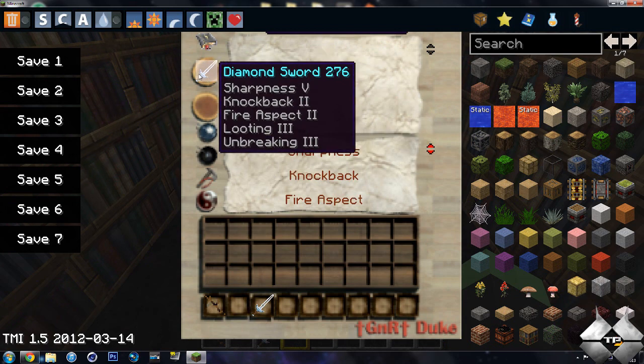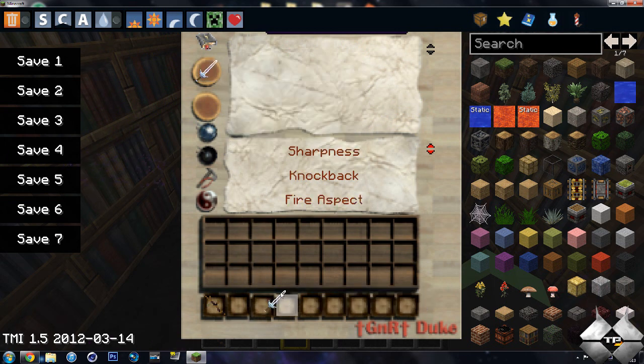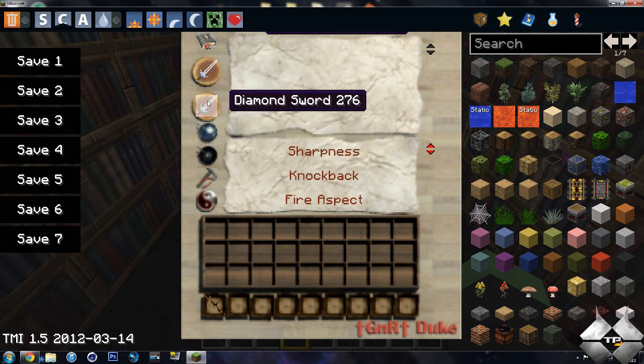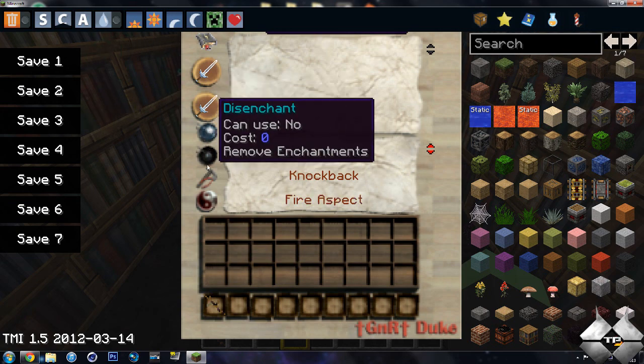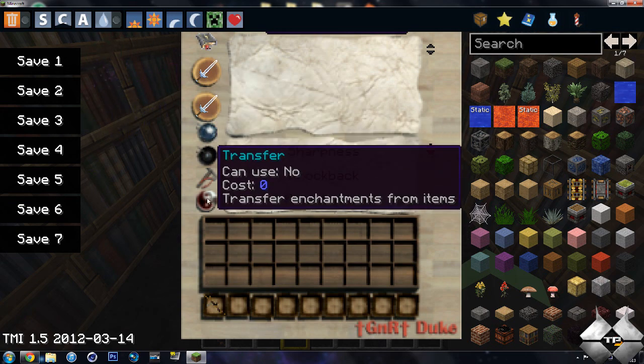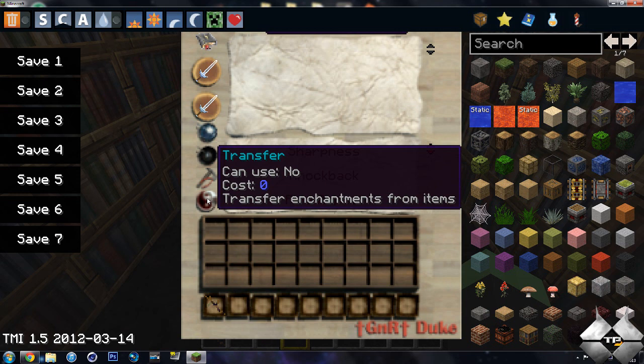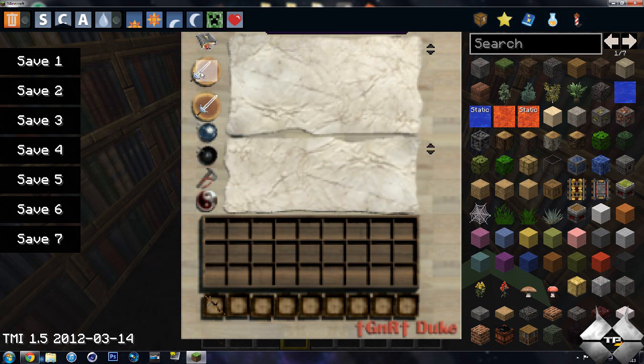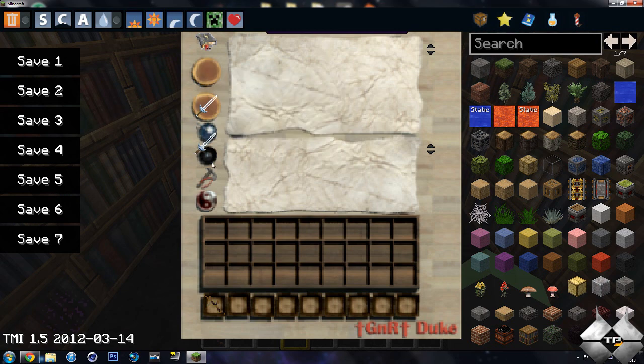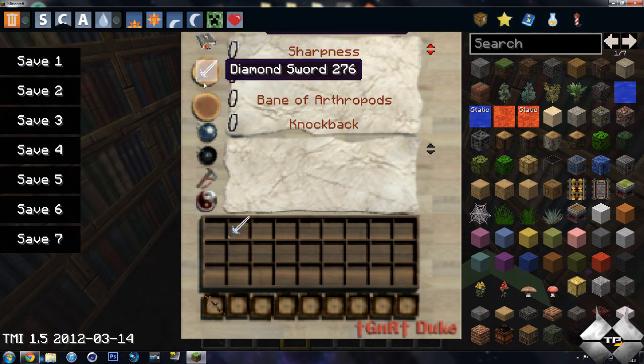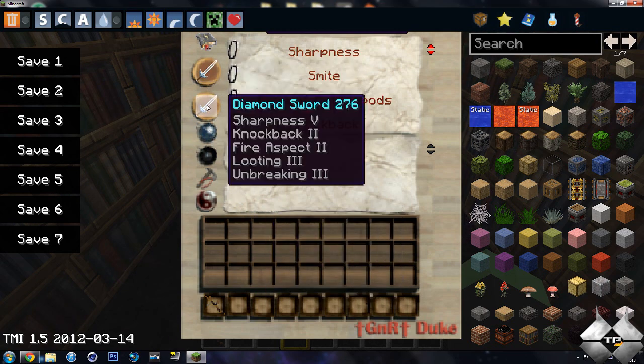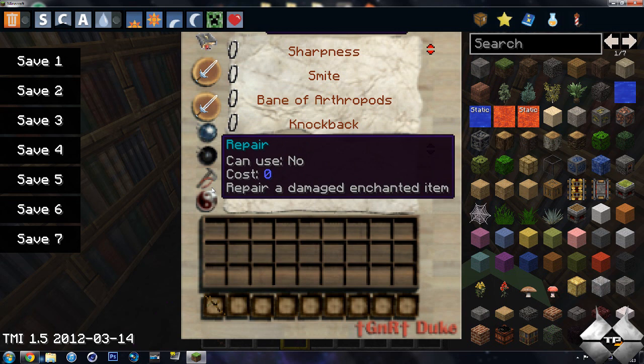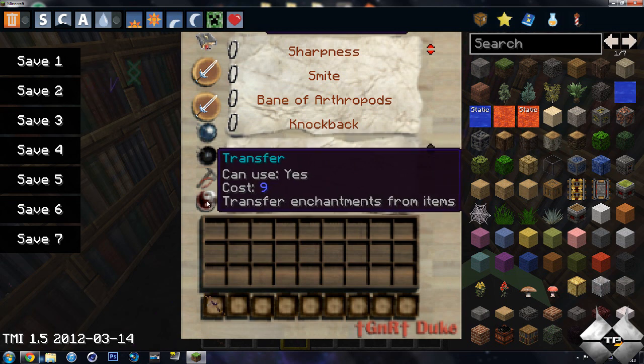So we have our diamond sword up here that is enchanted. And if we take a normal diamond sword, there won't be anything on it. And we can go ahead and do transfer. Why is this not working? We have to swap them. Hang on. We may have to put this one up here. And then put this one down here. And there we go. Now we can do transfer.